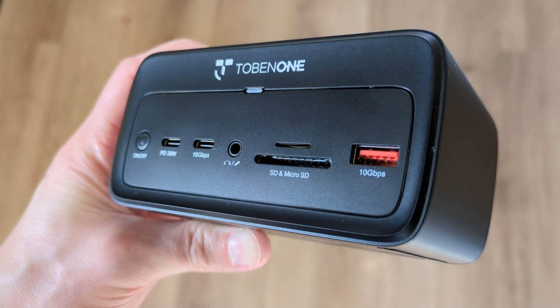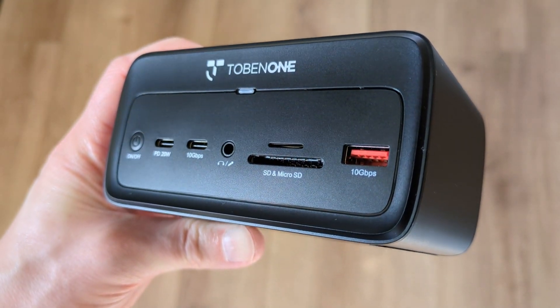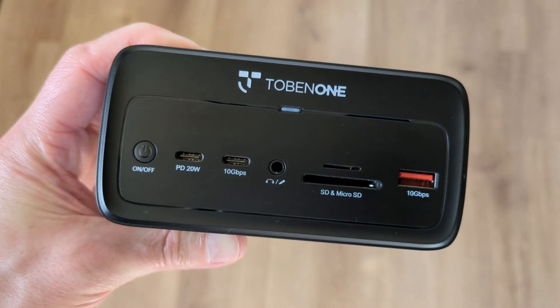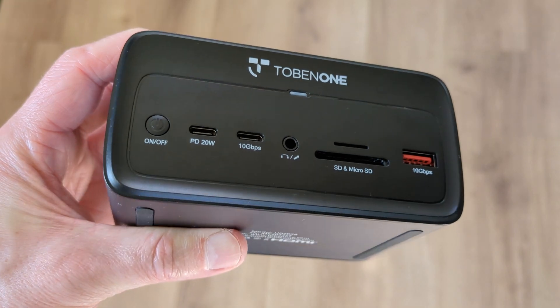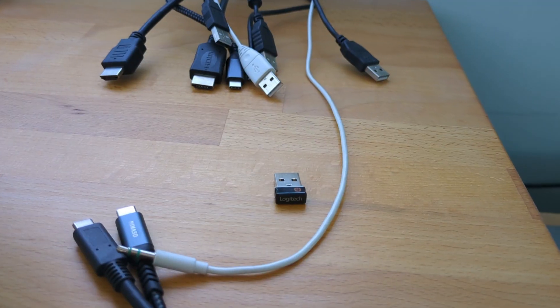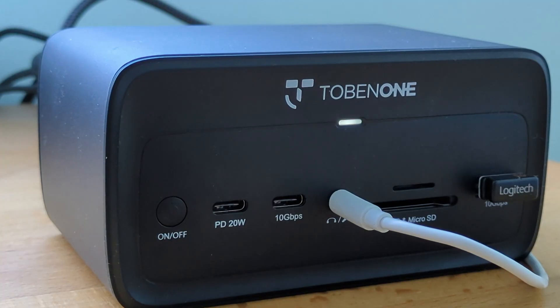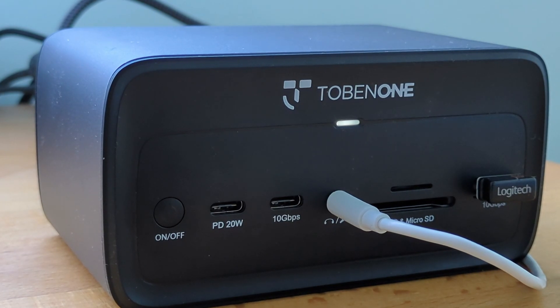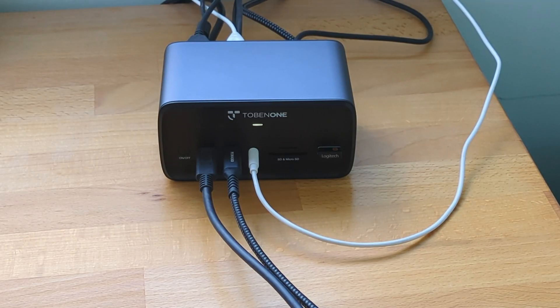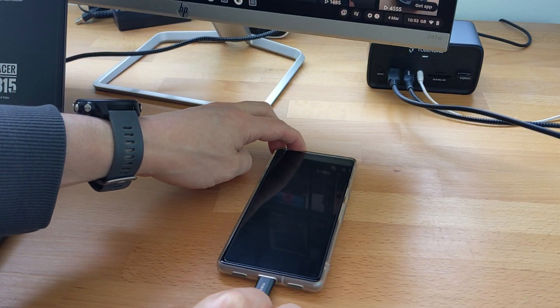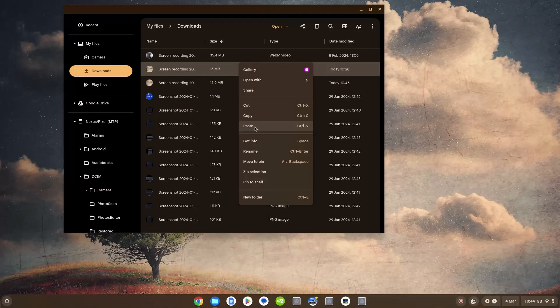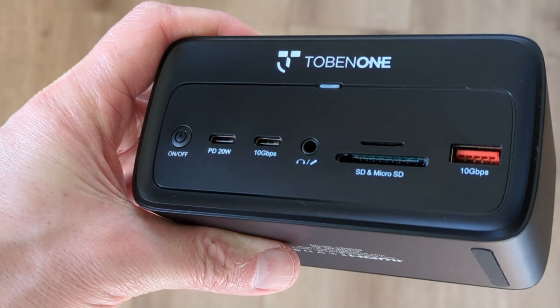Regarding data transfer, the front of the dock offers two dedicated 10 gigabit per second ports, one is USB-C and one is USB-A. It's overkill but I've got my Logitech receiver plugged into the USB-A port purely to keep the connections on the front of the dock looking a little bit cleaner and I use the USB-C one mainly for media transfer to and from my phone.